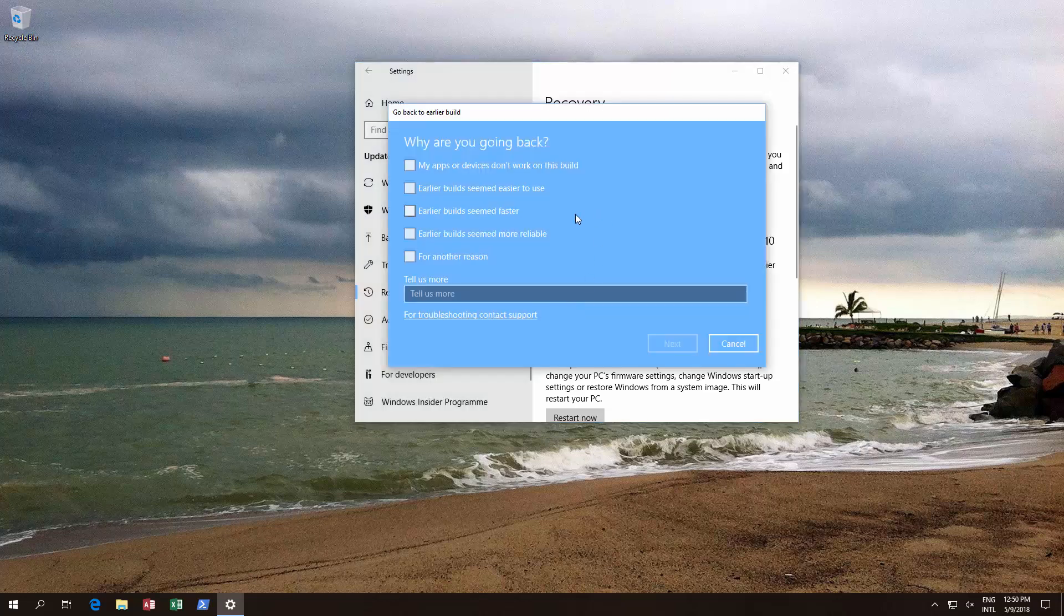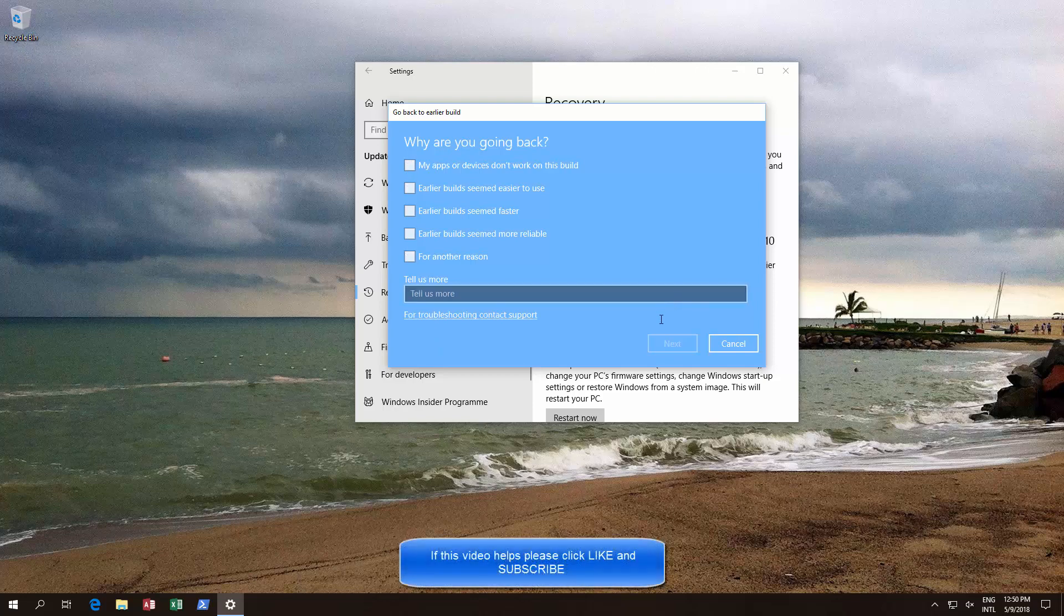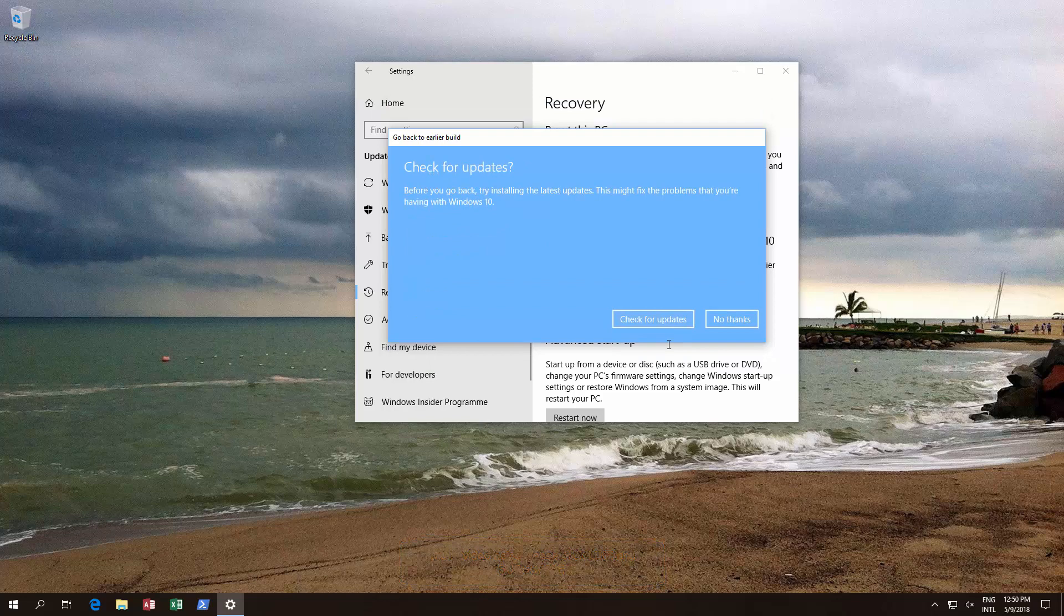You will get a little questionnaire saying what's the reason why you are going back. You might want to say earlier build was more reliable, faster, apps and devices used to work, other reasons and you could go on. We'll just click this and just click next and you might want to check for updates.